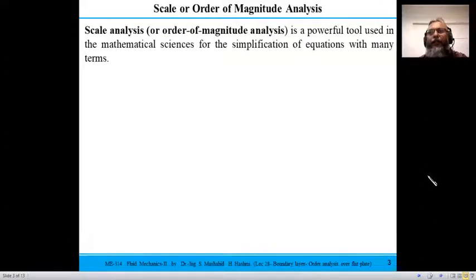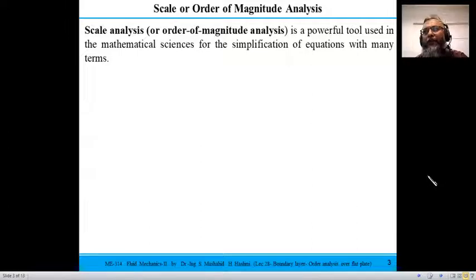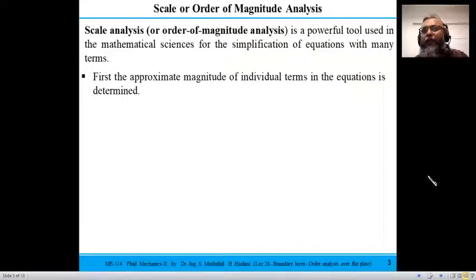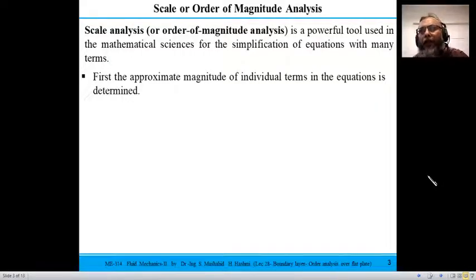The idea behind scale analysis or order of magnitude analysis is a technique used in mathematical sciences when we have an equation comprising several terms and we need to simplify it. We approximate the magnitude of each individual term and then see how these terms compare with other terms in the equation.